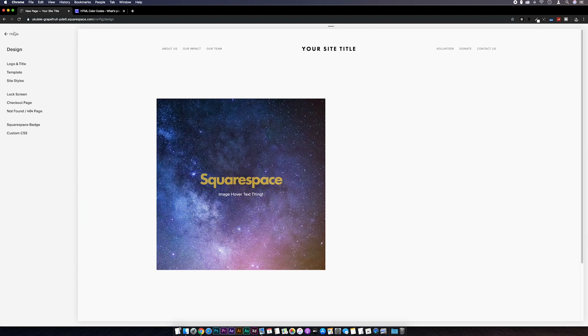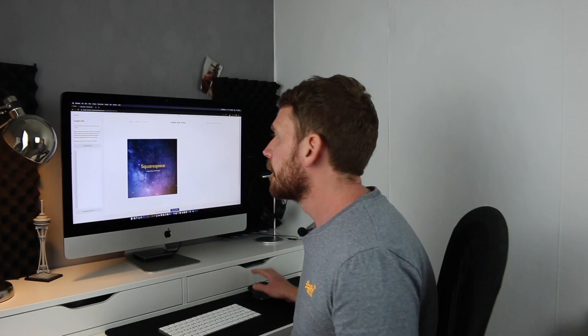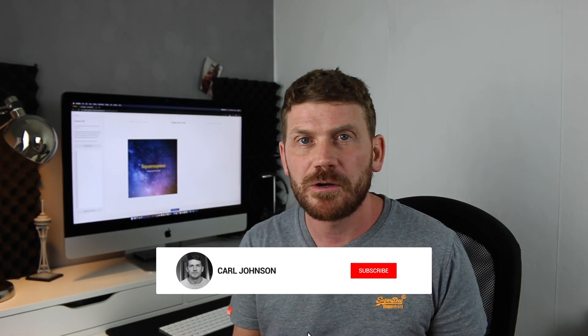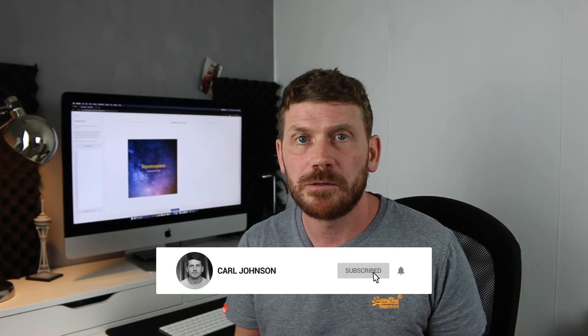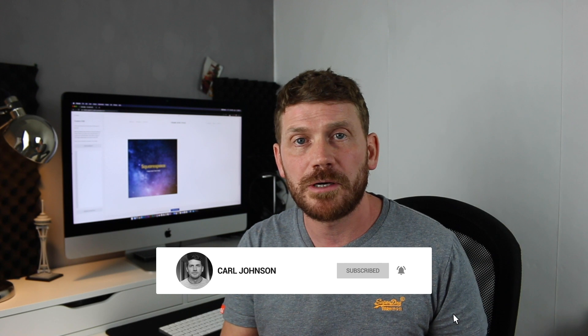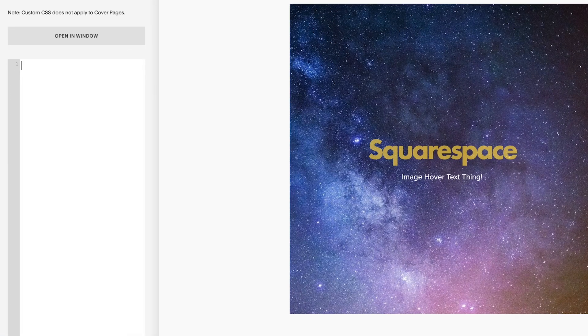Okay so the next thing is to hide the text and make it appear on hover. So if we go to our custom CSS, actually before we start, touch devices obviously you can't hover on a mobile or a tablet. So later on in the video I'll explain how to target just desktop with this code.